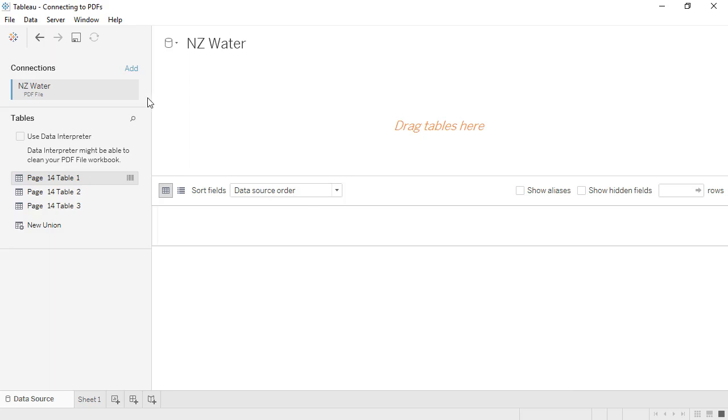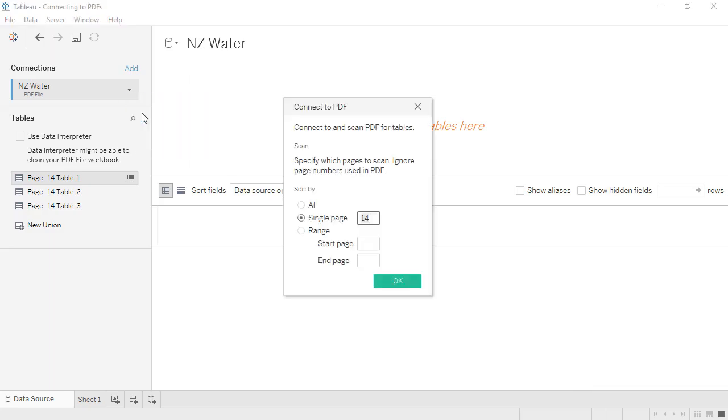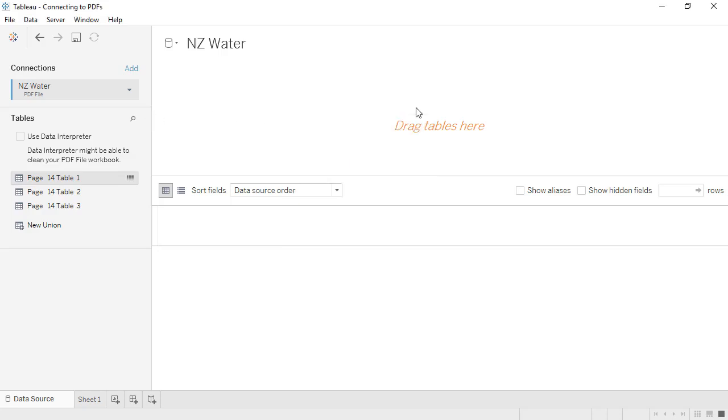We'll add another data source, and we'll choose page 14. The Rescan PDF option, under the Data Connection drop-down, lets us re-pick which pages to look at. There was only one table on that page, but there are three options here to the left. Tableau detected three possible ways to pull in that table.